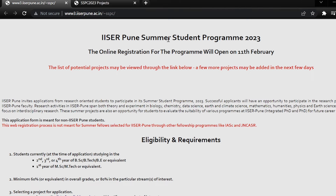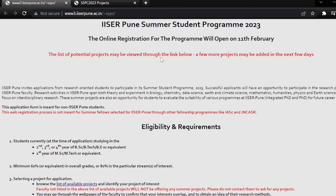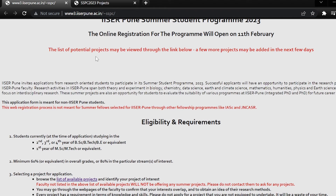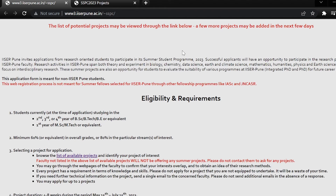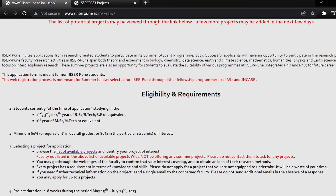Here you can see the Summer Student Program. This registration is open from 11 February — it is not open until now. If you look at the list of potential projects, you can see the link to the list of projects, and the other projects are available here.